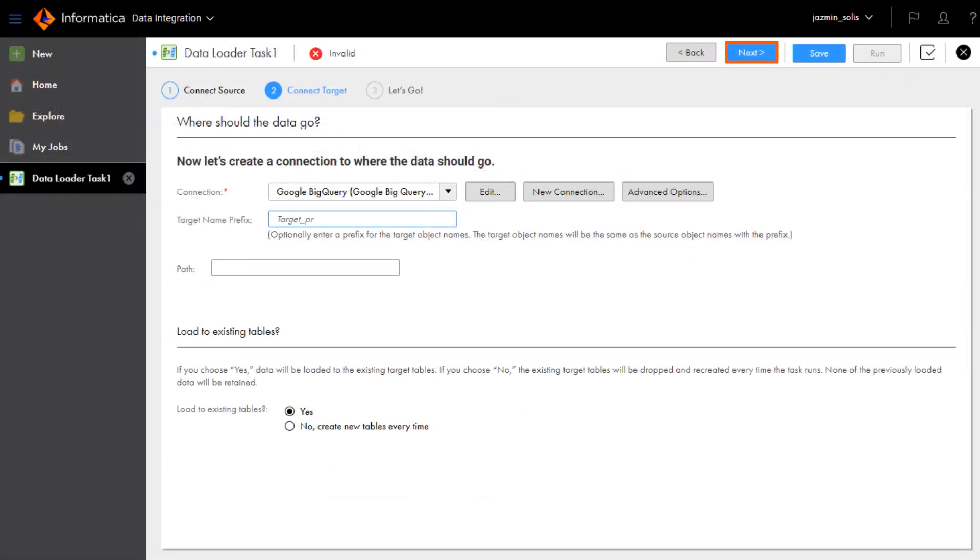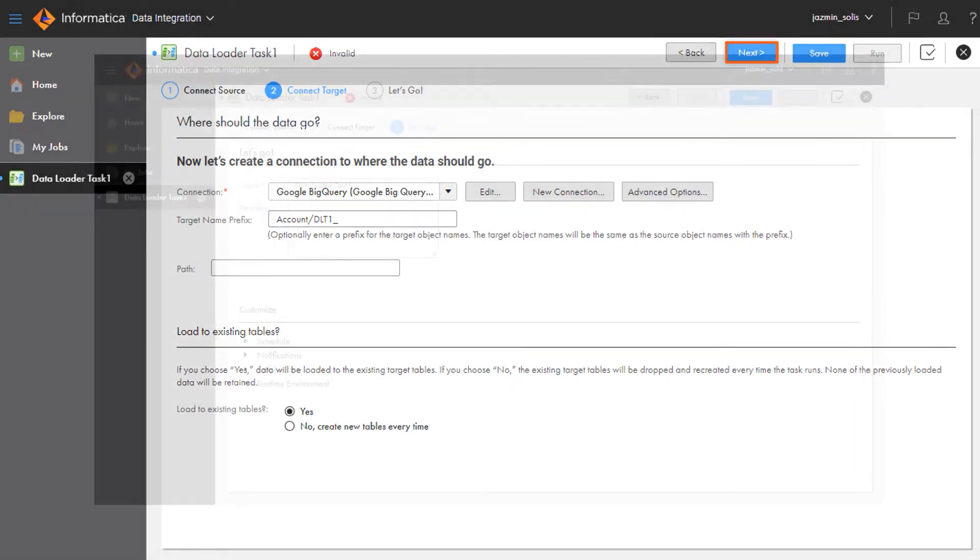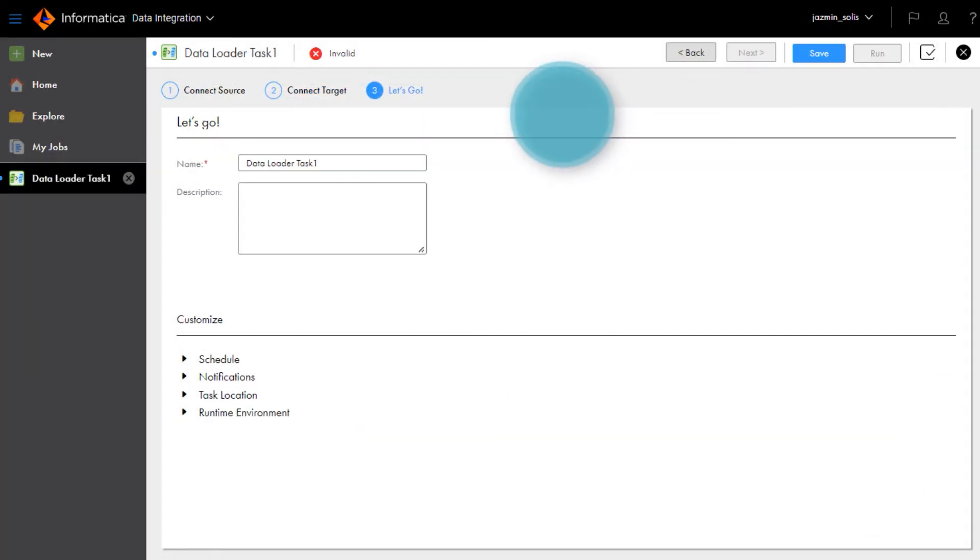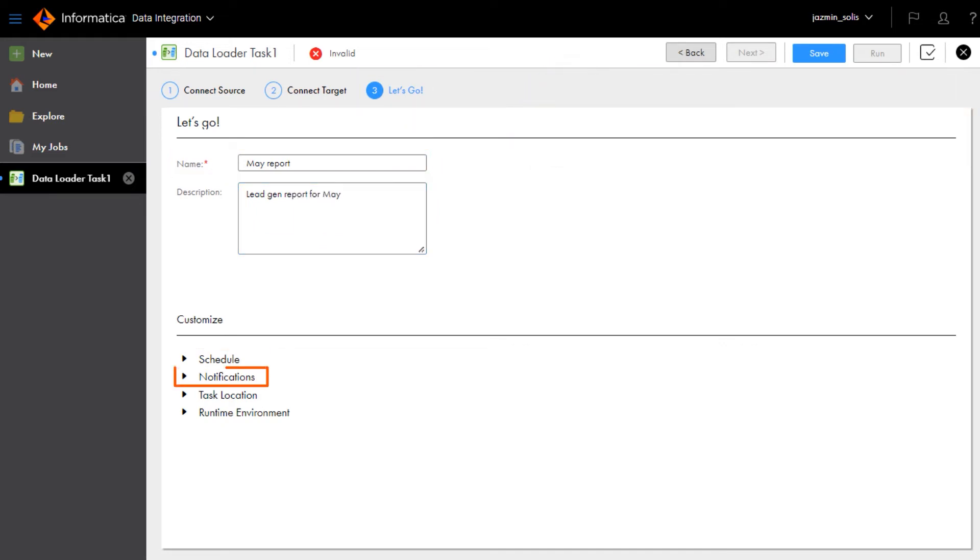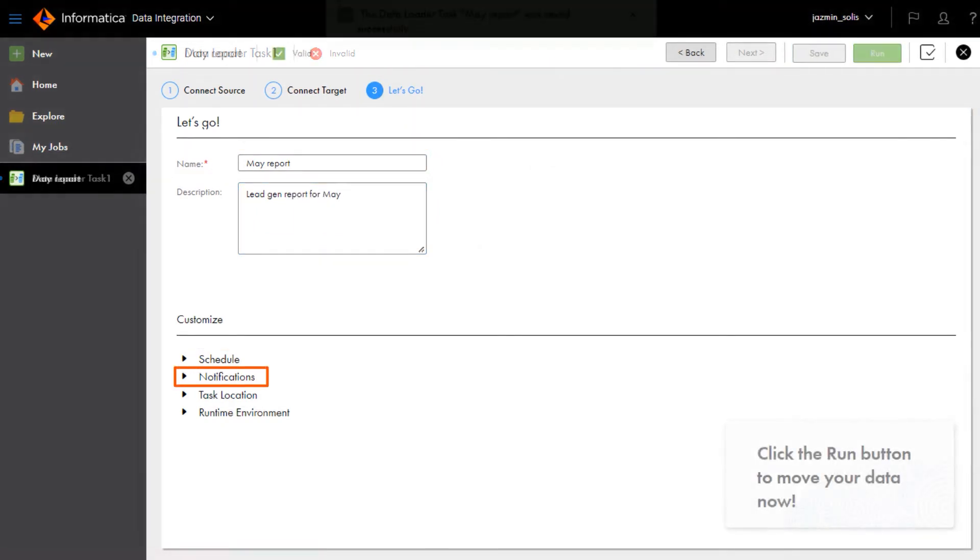Click Next to go to the final step. In this step, name the task and then set it up to run on a schedule and send emails to let your team members know that the data is loaded.